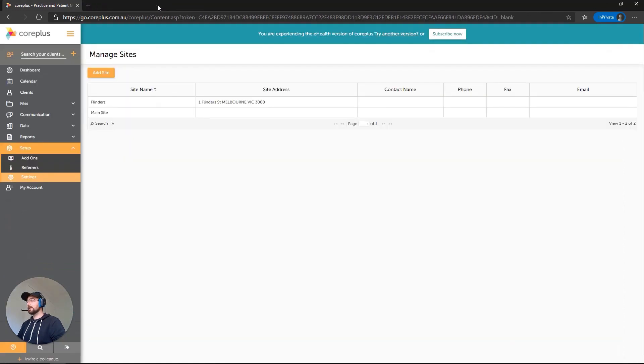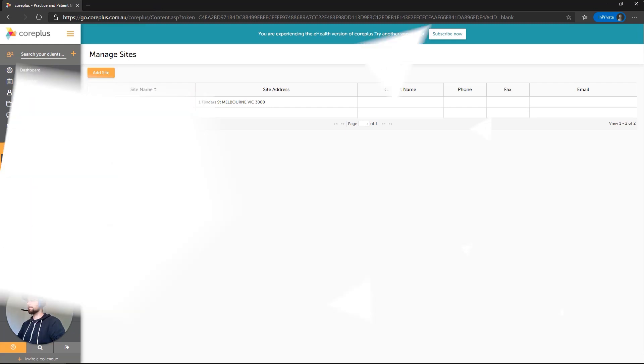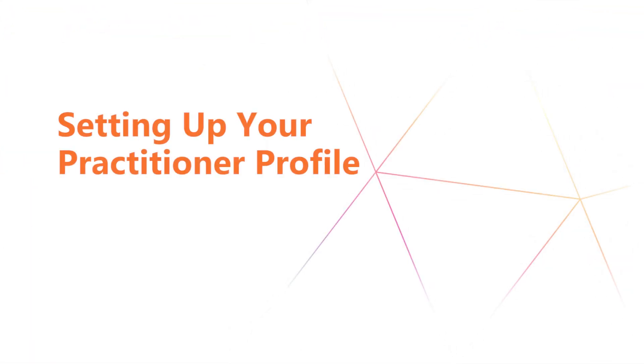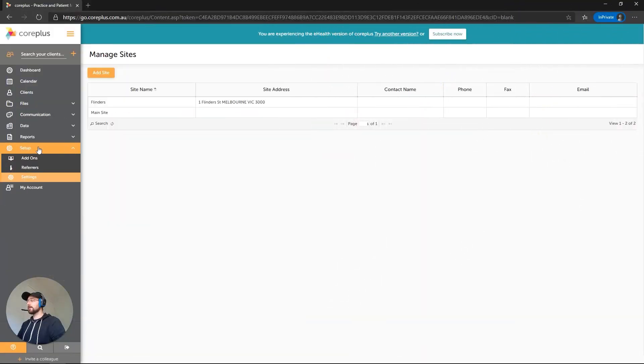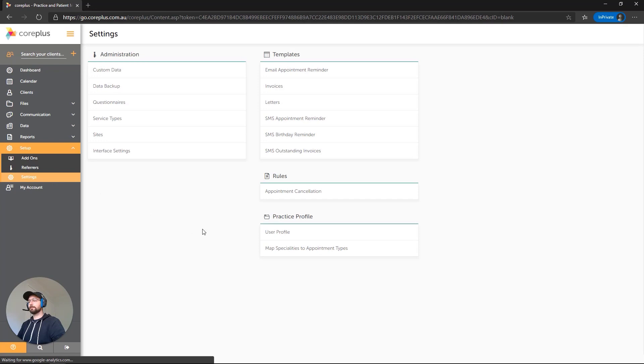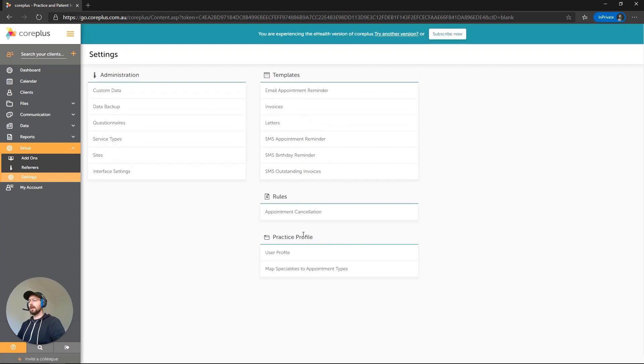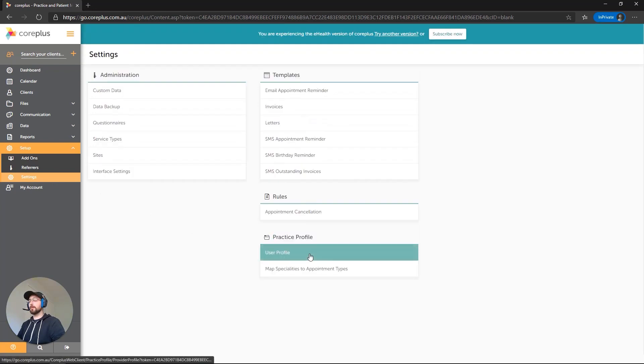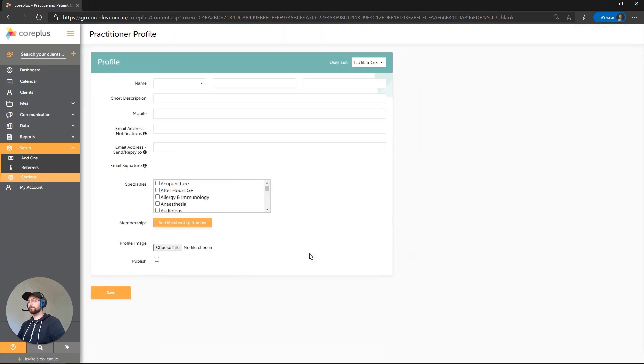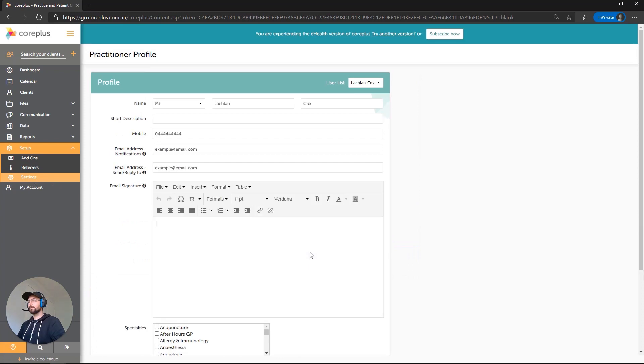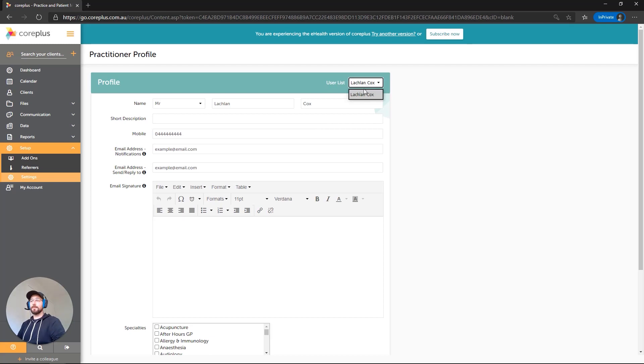Okay, perfect. So we'll close that and we can close the calendar because we're done here now. The next thing to do is to set up the profile for the user or the practitioner. We'll click on Settings from under the Setup menu. And under the Practice Profile heading, we're going to click on User Profile. In the top right corner, you'll notice that there's a drop-down here for User List.